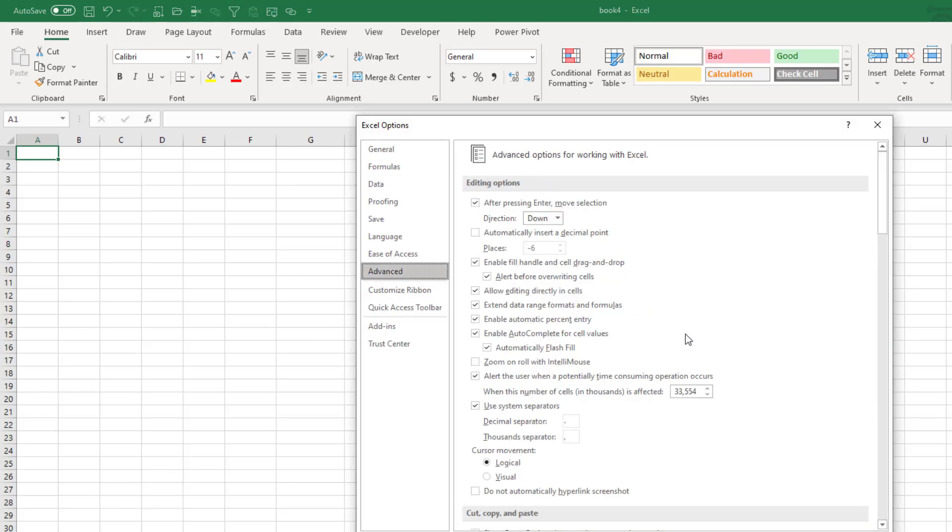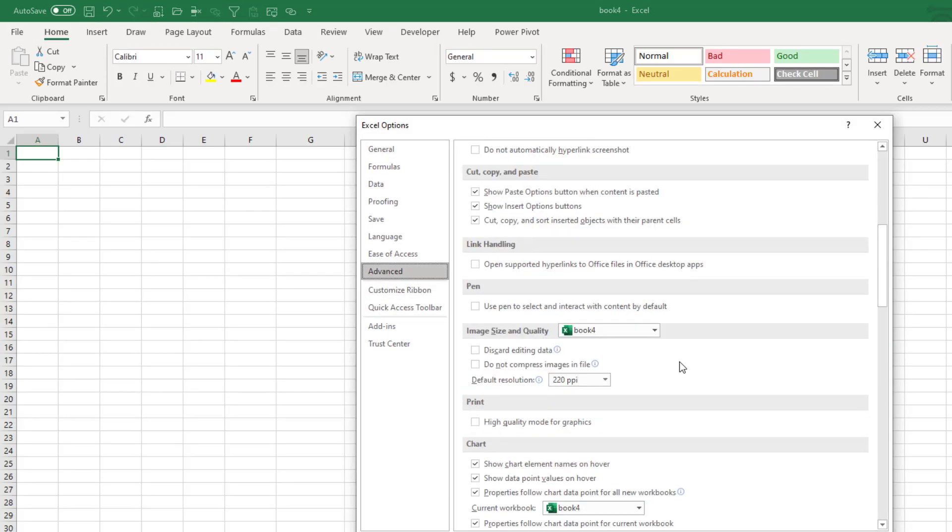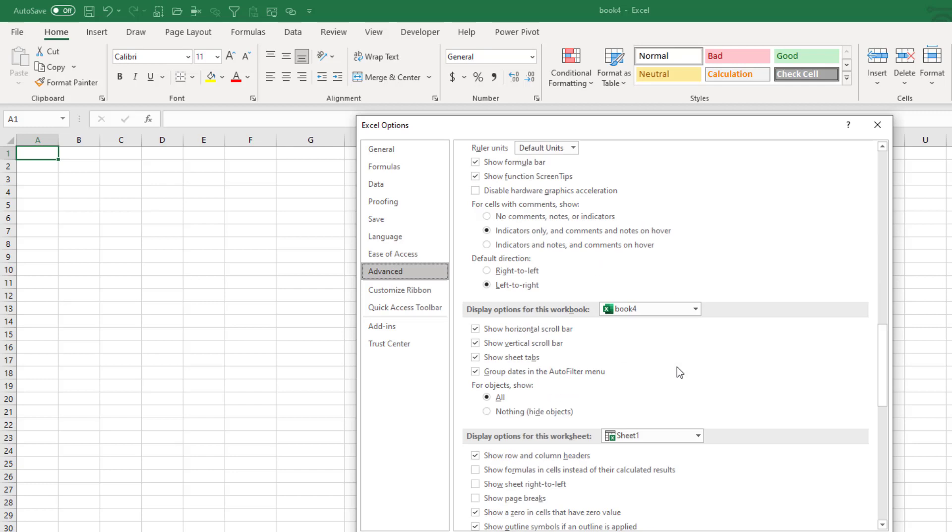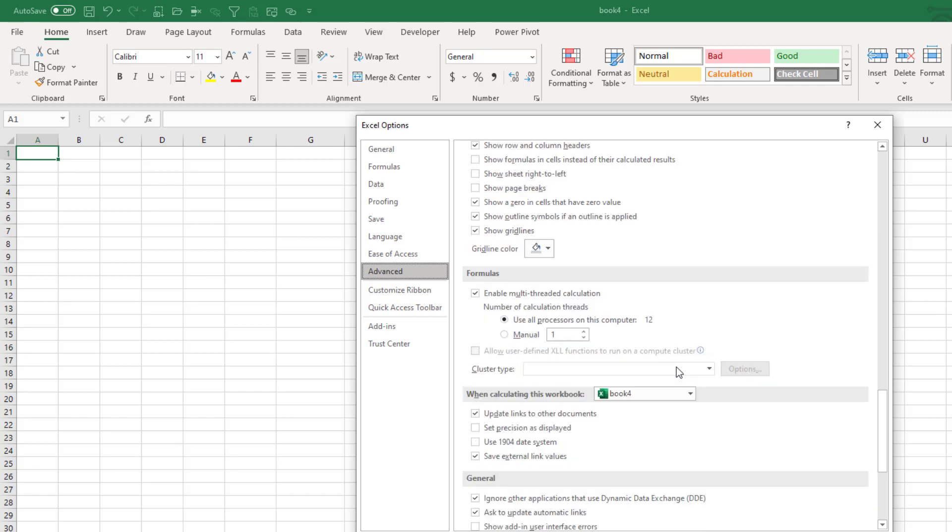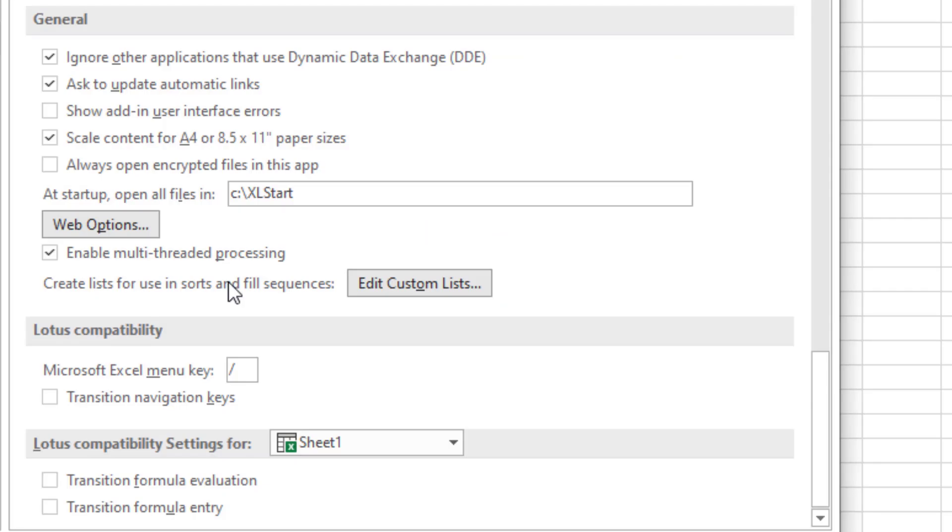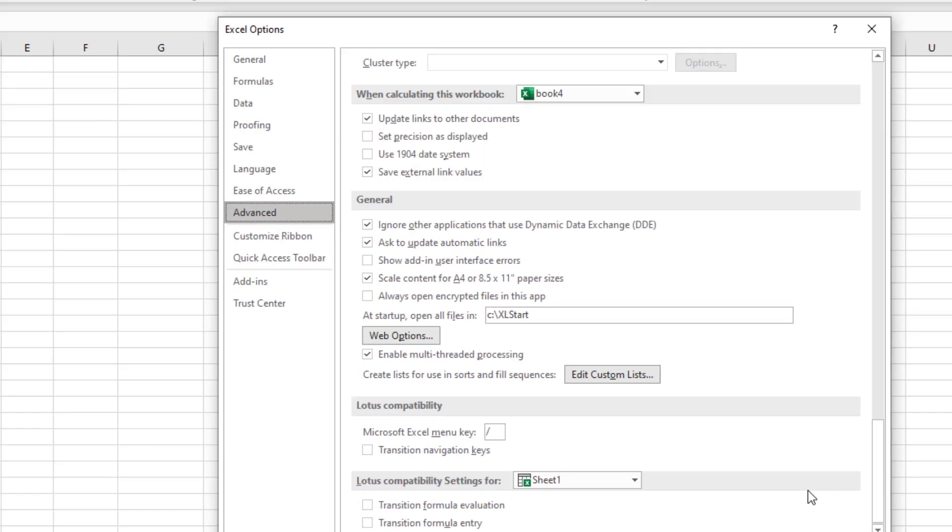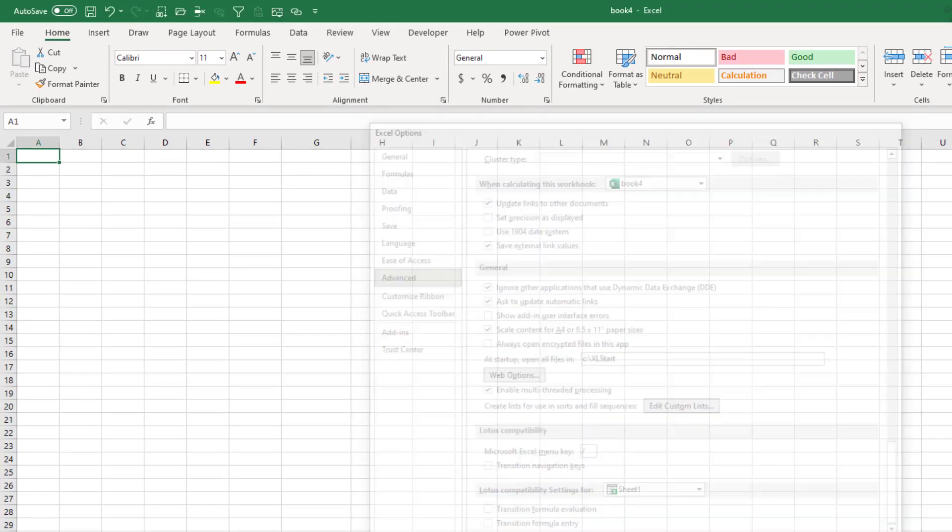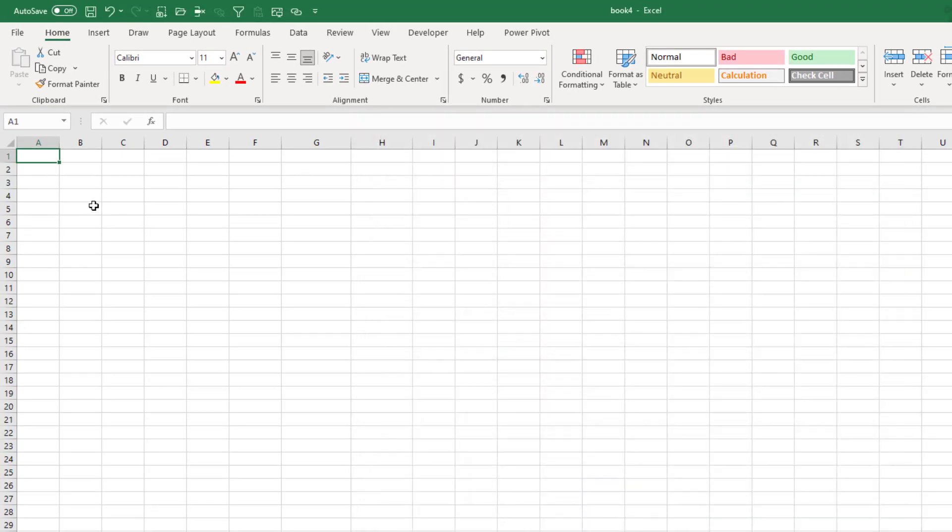We're going to go into File Options. Go to Advanced. Scroll about halfway down in Advanced. There's a setting there that says Add Startup. Open all files in. And right now on your computer this is most likely blank. No one uses this. So we're going to create a folder called XLStart. You can call it whatever you want to call it. And then I'm going to save this workbook into that folder with a special name.